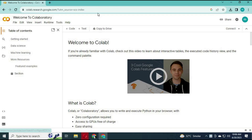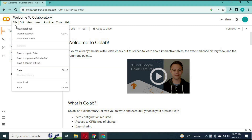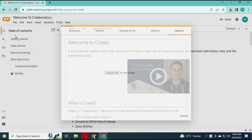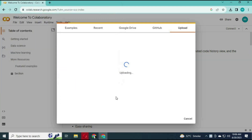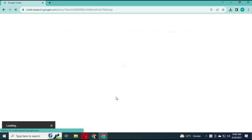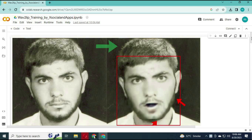Go to Colab from your web browser. Click on File and upload the file you downloaded from GitHub. After the Colab page loads, click on Runtime and choose GPU.